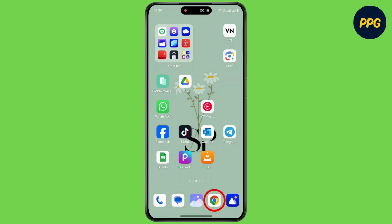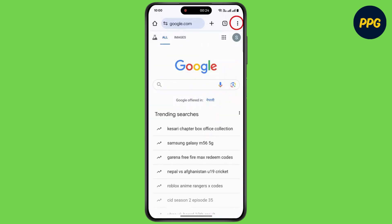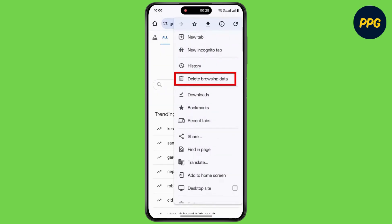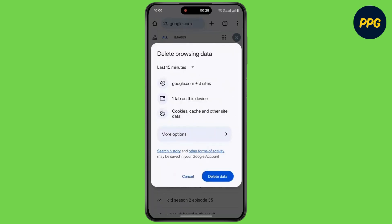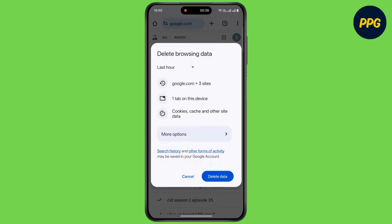First of all, open up Google Chrome on your device. Now when you tap on the three dots, tap on delete browsing data. For this video I will delete my last hour history. Now tap on delete data.